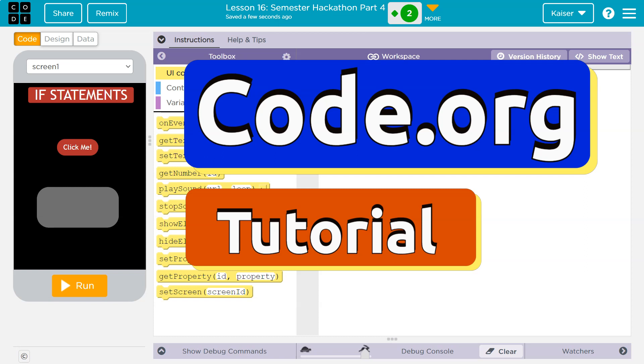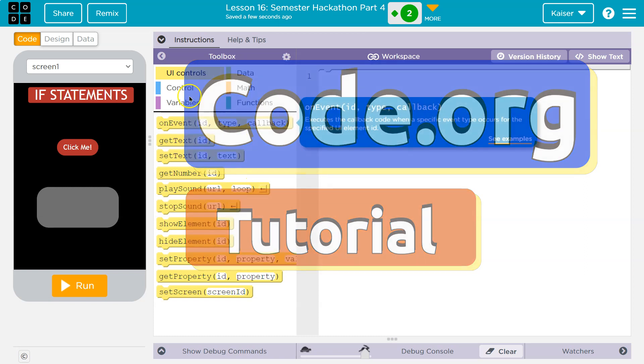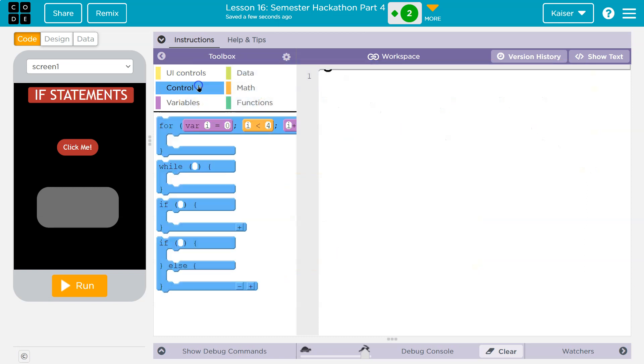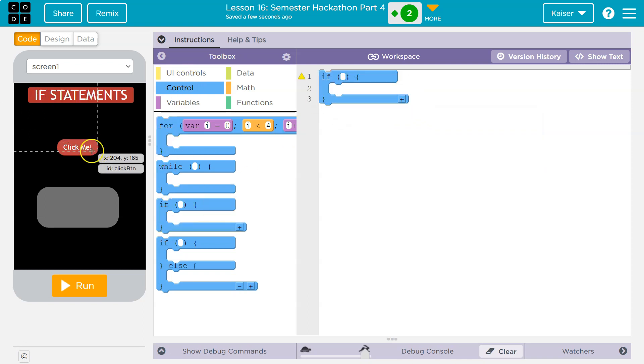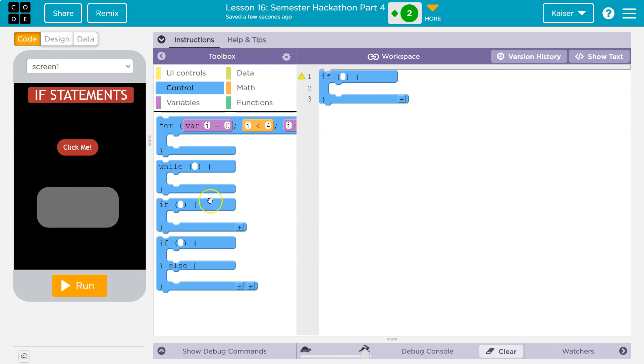This is code.org. Let's talk about if statements, or as programmers know them, conditional statements. I'm going to head to control and draw one out. Right here I just have a title, a single button, and a text output. But first, let's see what these do.